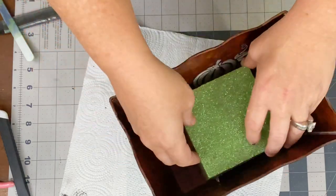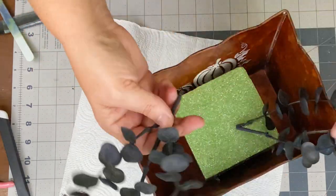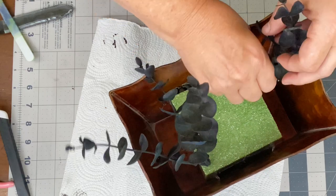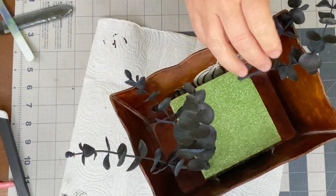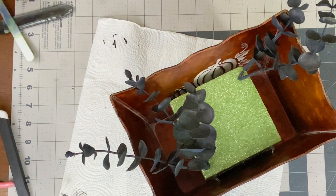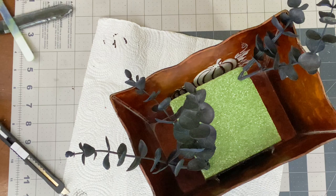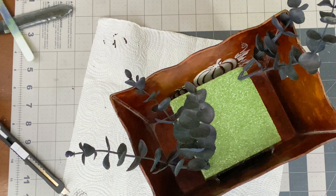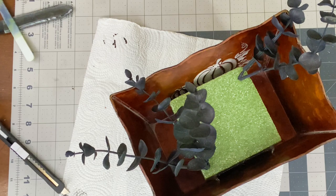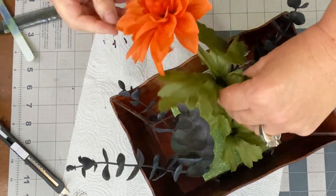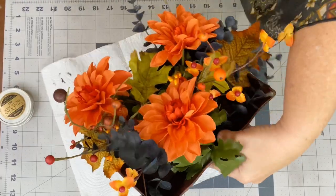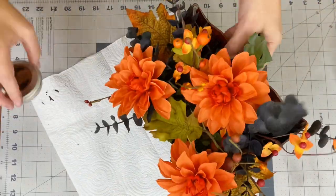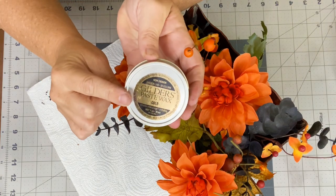So next thing I did was add a foam block from Dollar Tree to the center and added a lot of just scrap florals that I had in my stash. You guys know that I have a floral tree that I love. So that's where I store all of my florals, but this was fun to put together. I just grabbed some fall pieces. These are all pieces from Dollar Tree, except for that black eucalyptus.